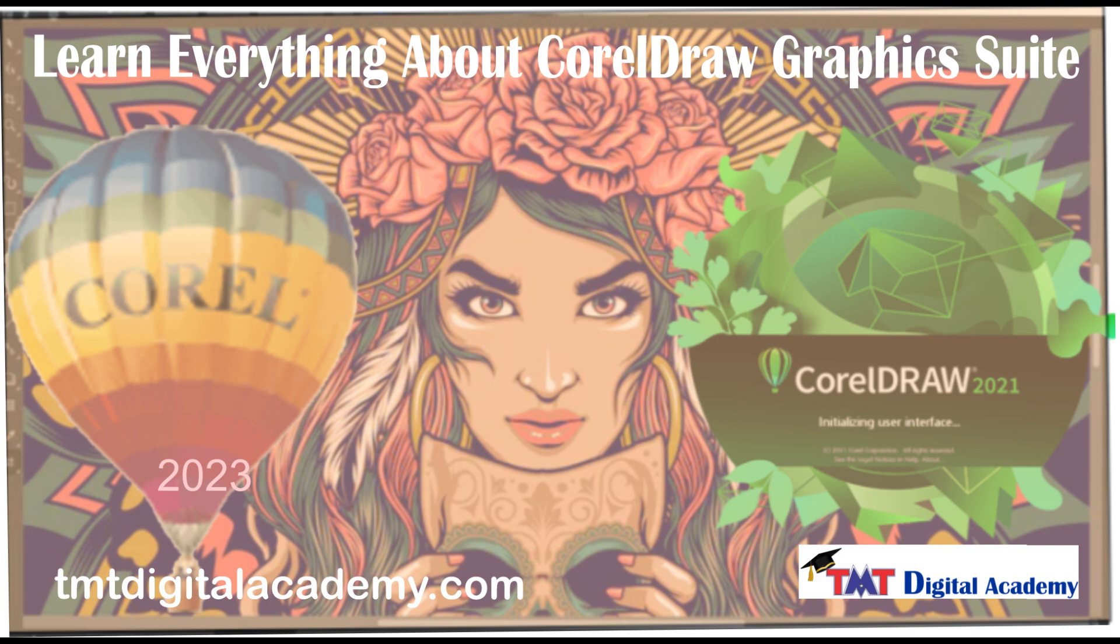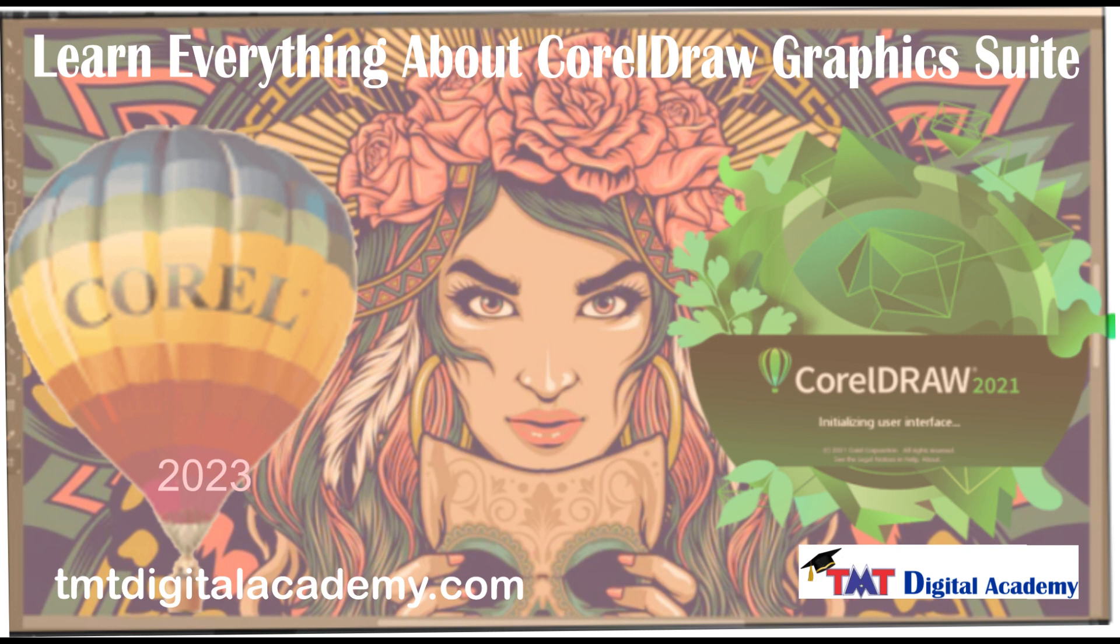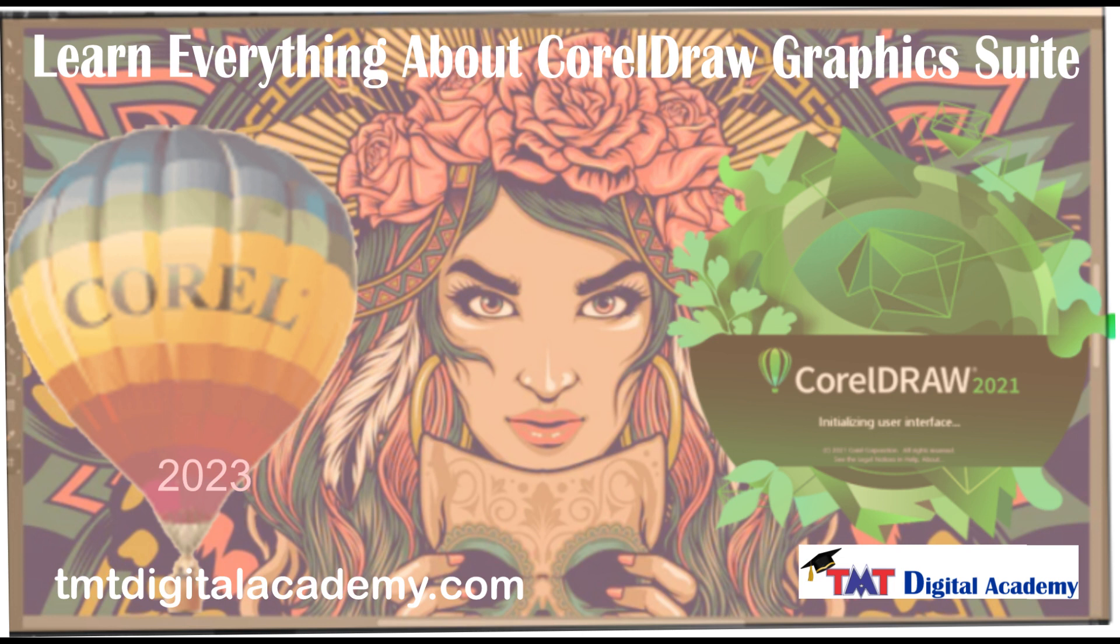Hello. Join us in mastering CorelDRAW Graphics Suite with our comprehensive course. This lesson is just one of the 80 in-depth tutorials designed to equip you with all the skills you need, whether you are a beginner or seeking to enhance your proficiency. Our course covers everything you need to know about CorelDRAW and Corel Photo-Paint. Subscribe to our channel to unlock more insightful lessons like this one, or take the next step by enrolling in the full course using the link below. Don't miss out on the opportunity to access all 80 lessons and elevate your design expertise with CorelDRAW Graphics Suite. See you in the class.